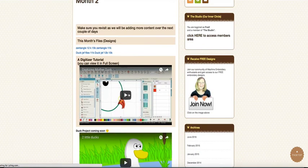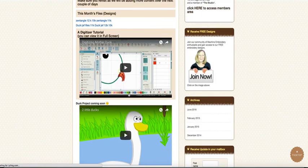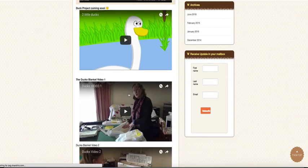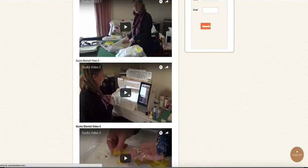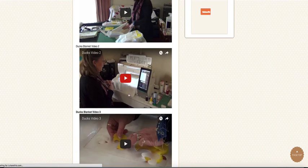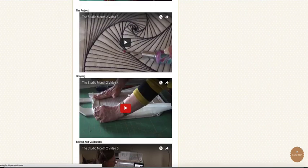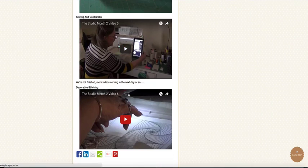So we've got lots of instructions in the second month, and we've got videos explaining the projects that we're illustrating, so there's quite a lot in there.